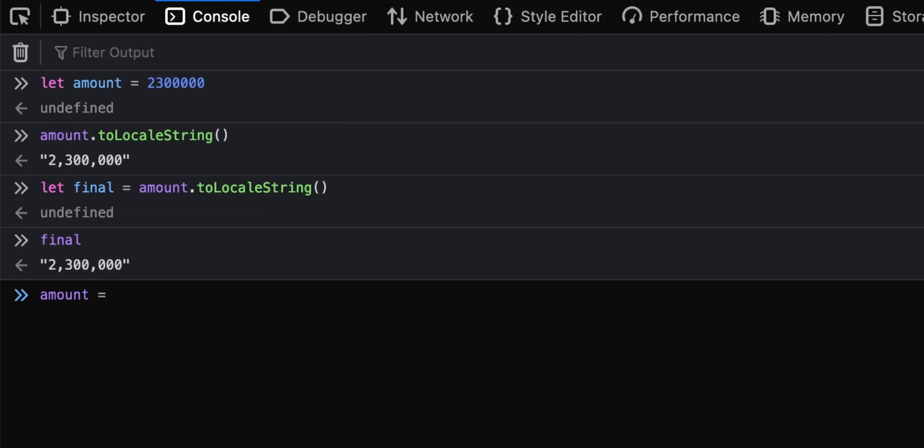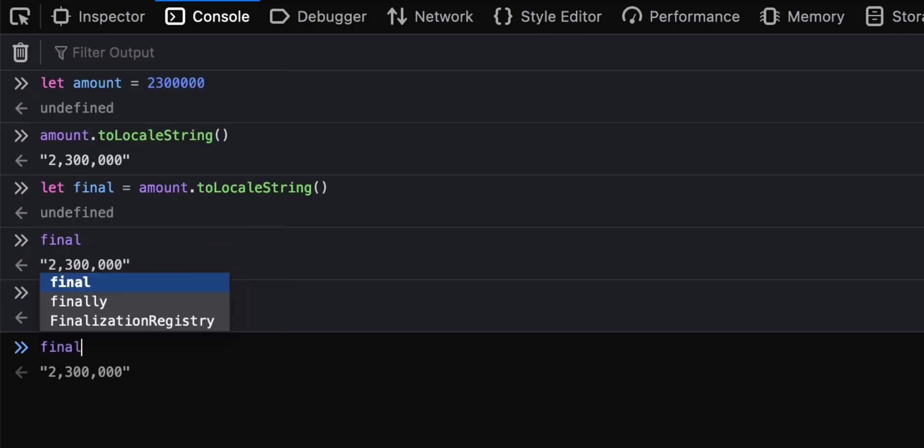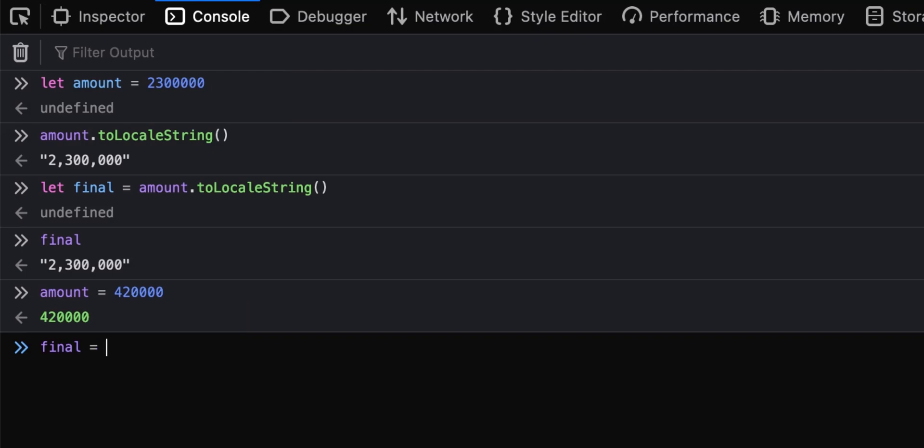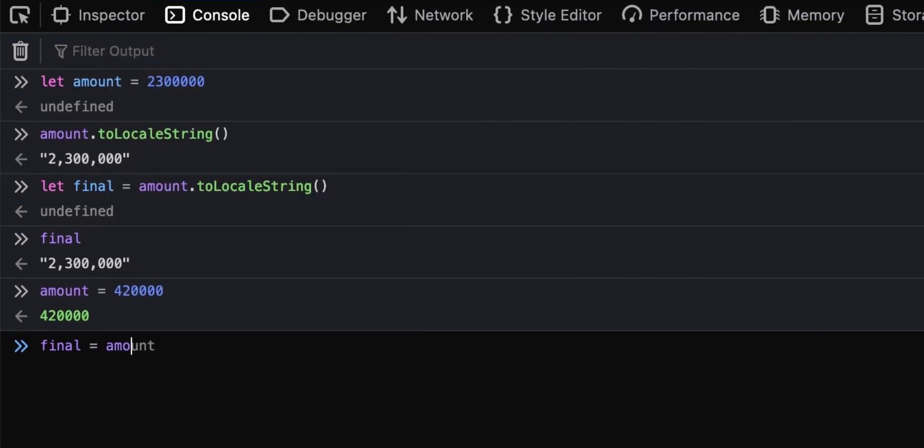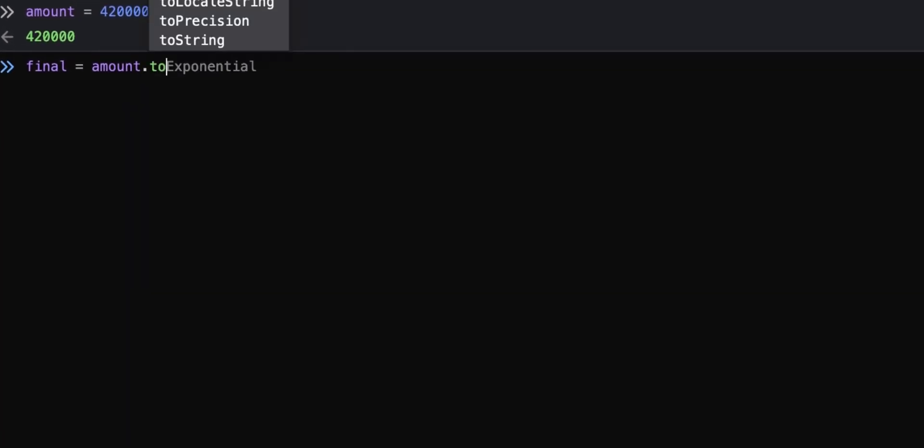So we can set final again to be equal to amount.toLocalString(), and then there we have it.